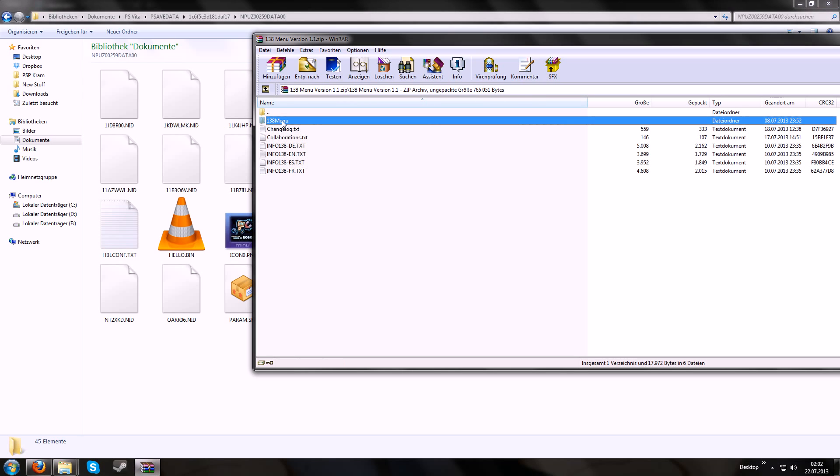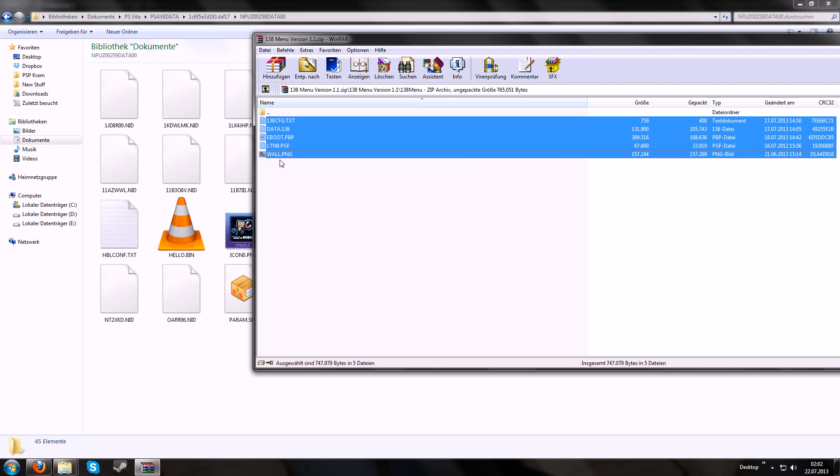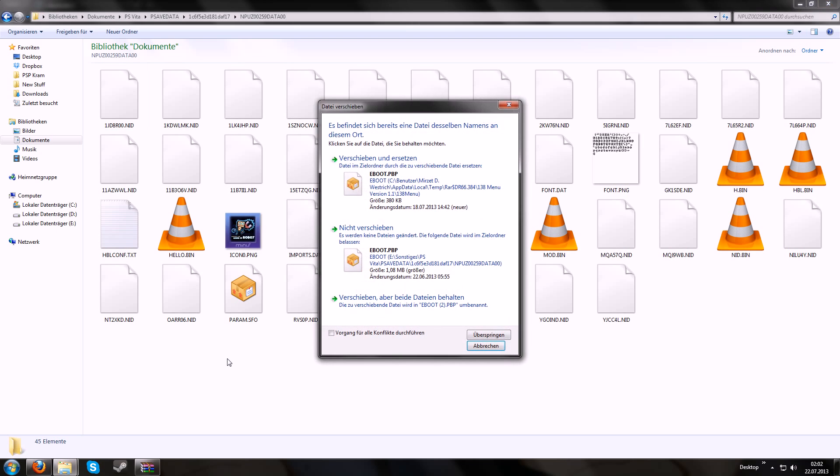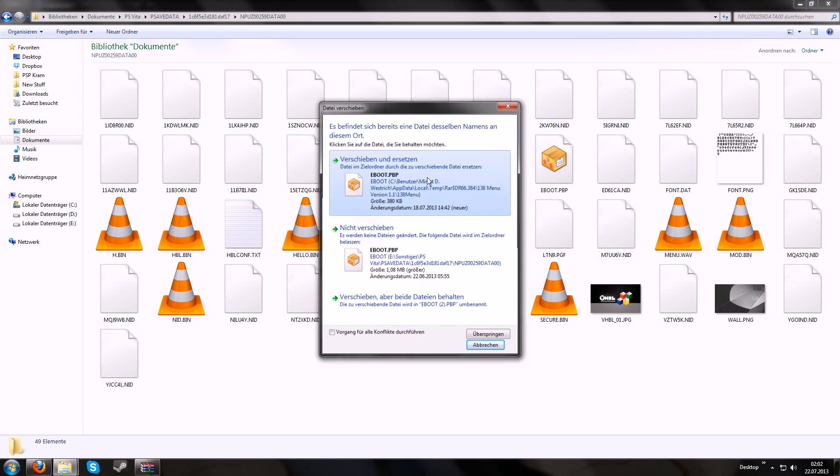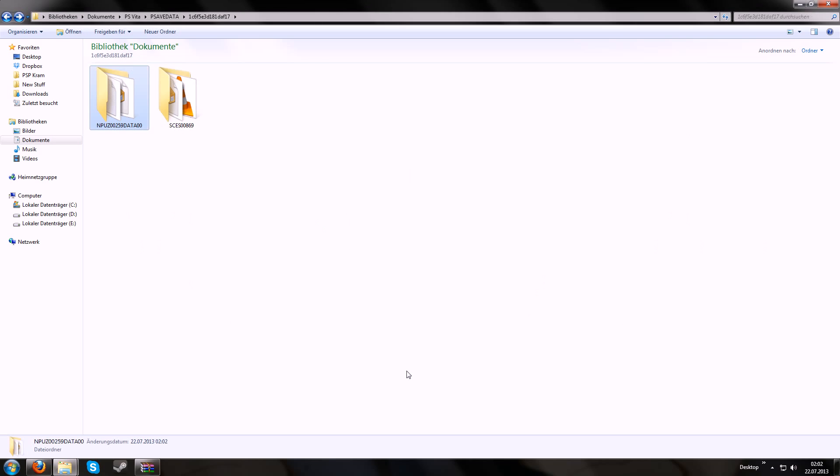Just go into this folder and then drag and drop these five files into the exploit save game folder. It will ask to overwrite the ebird.pbp file. Just do it. It's no problem. Okay. That's pretty much everything you have to do.